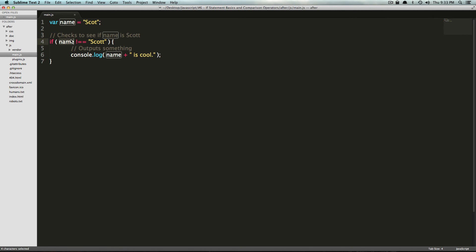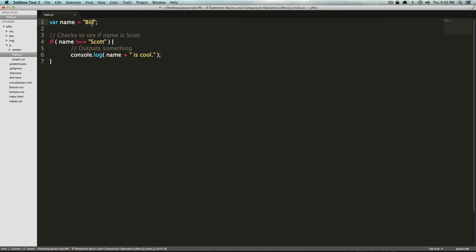So if name is not equal to Scott with two Ts, then print out the name. And for confusion's sake, let's just change this to Bill, okay? If Bill is not equal to Scott, then print out Bill is cool.